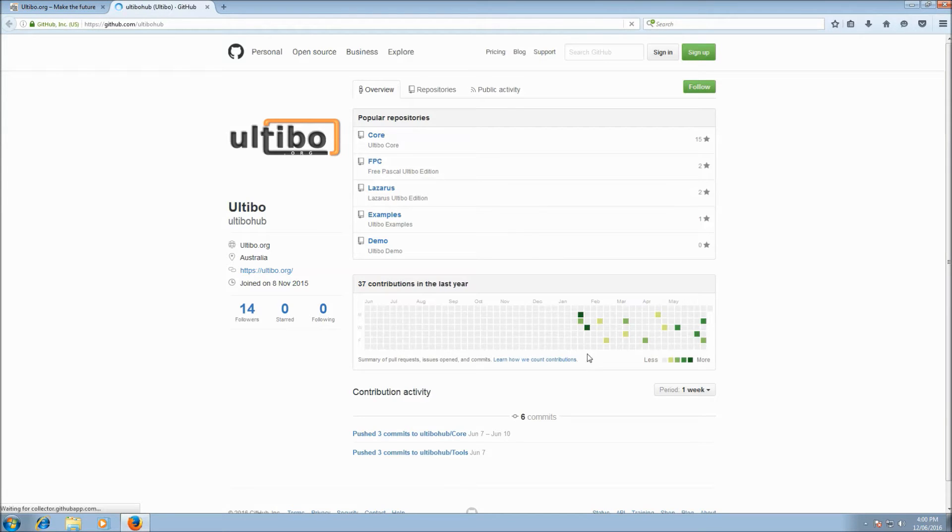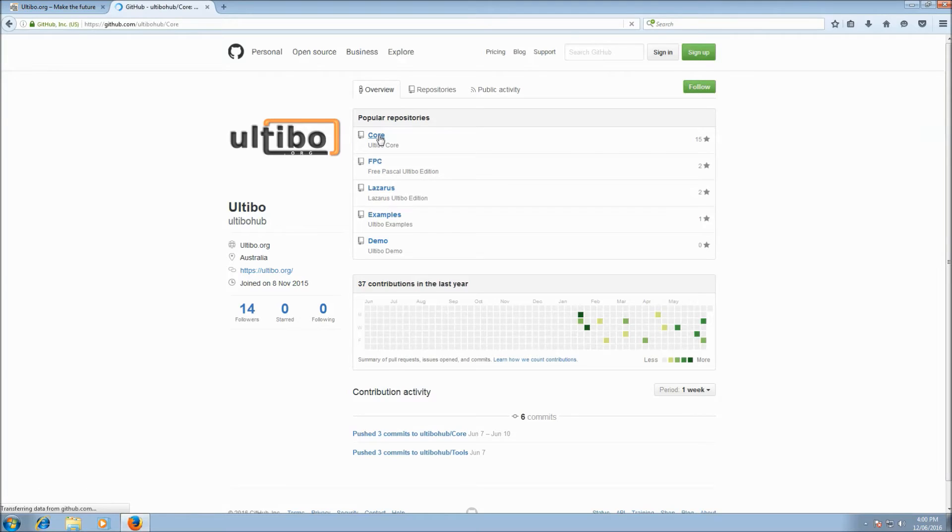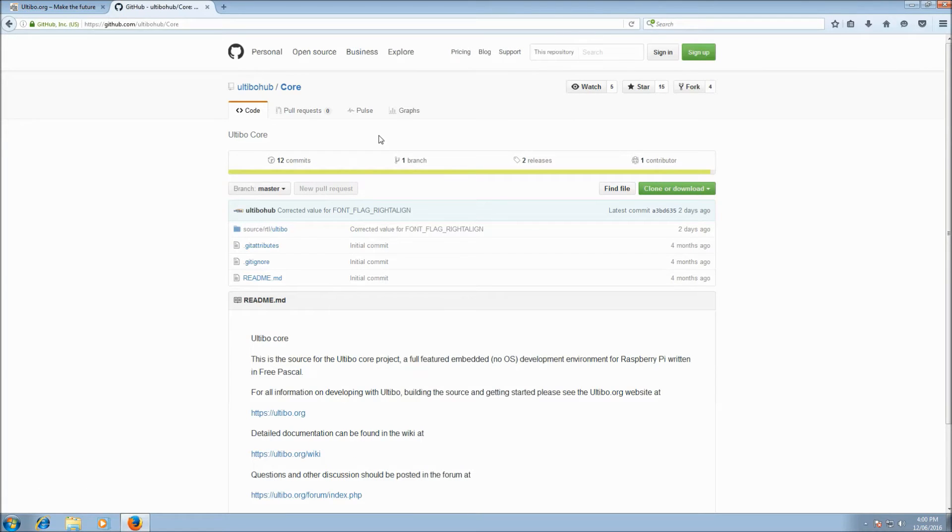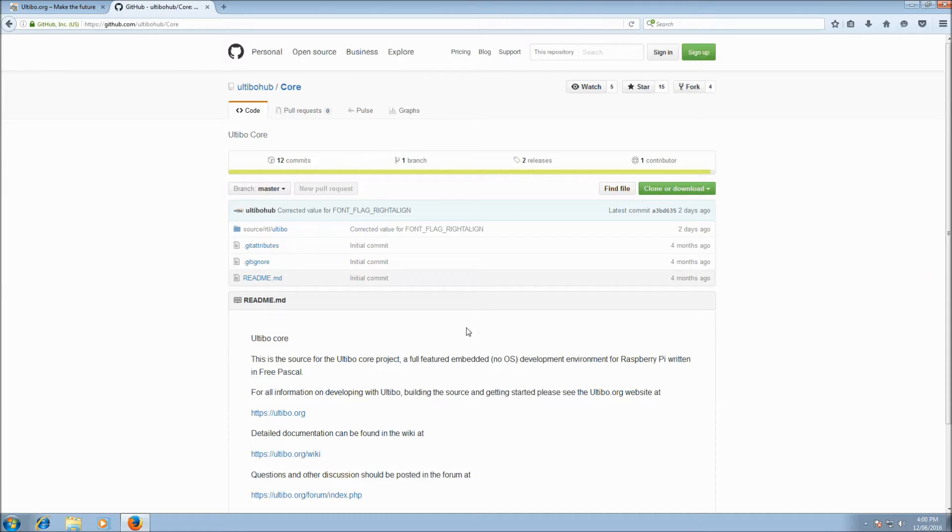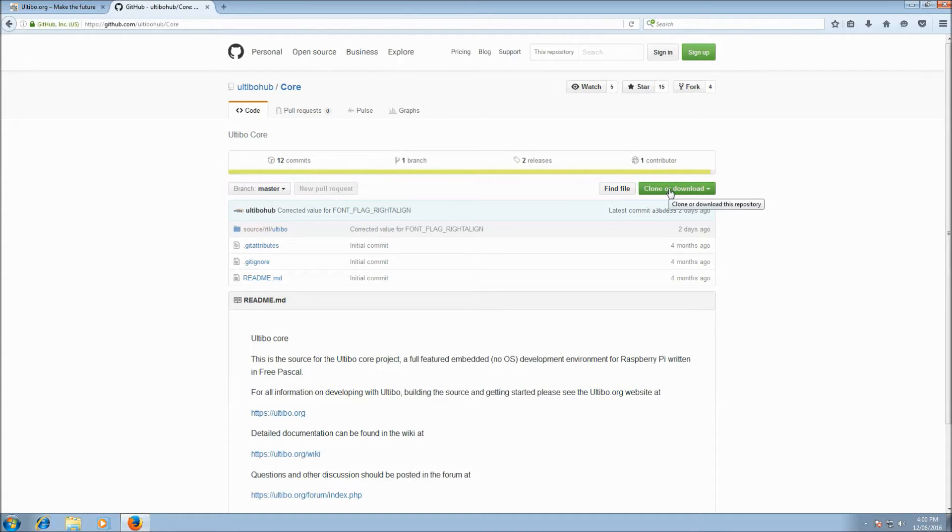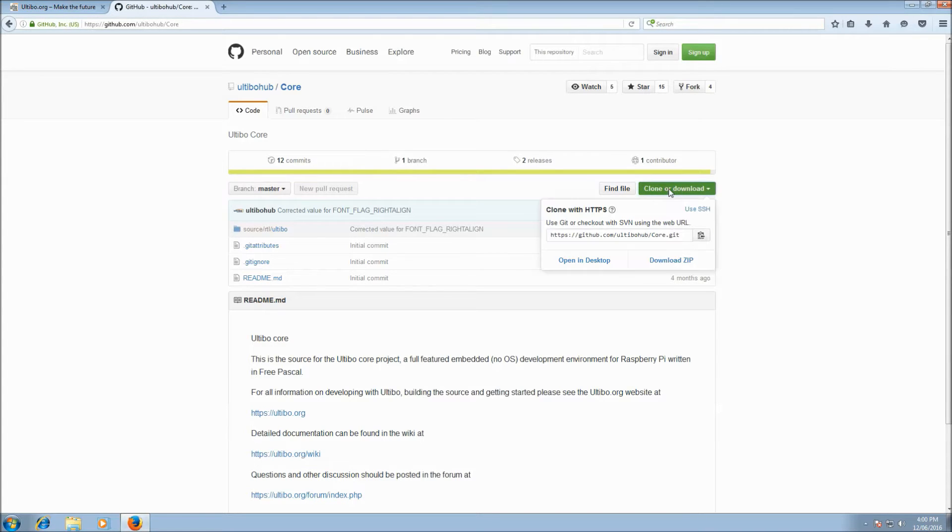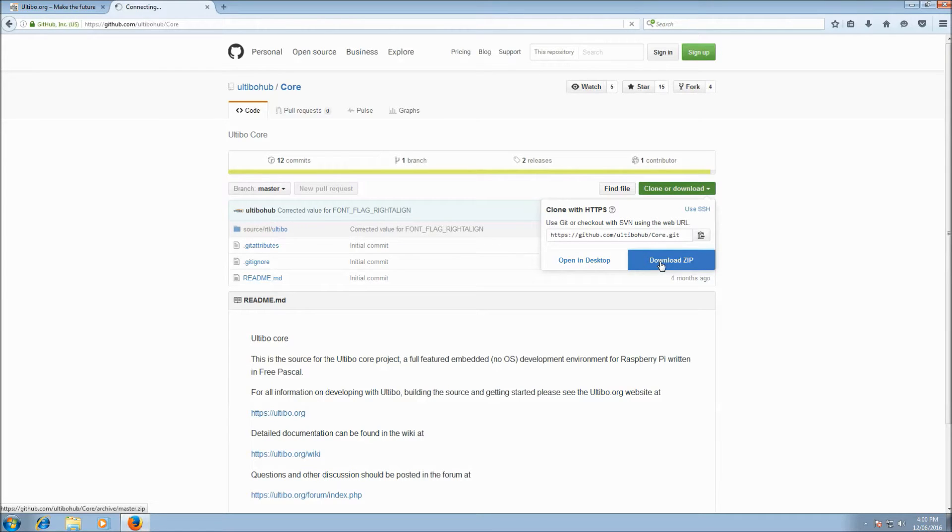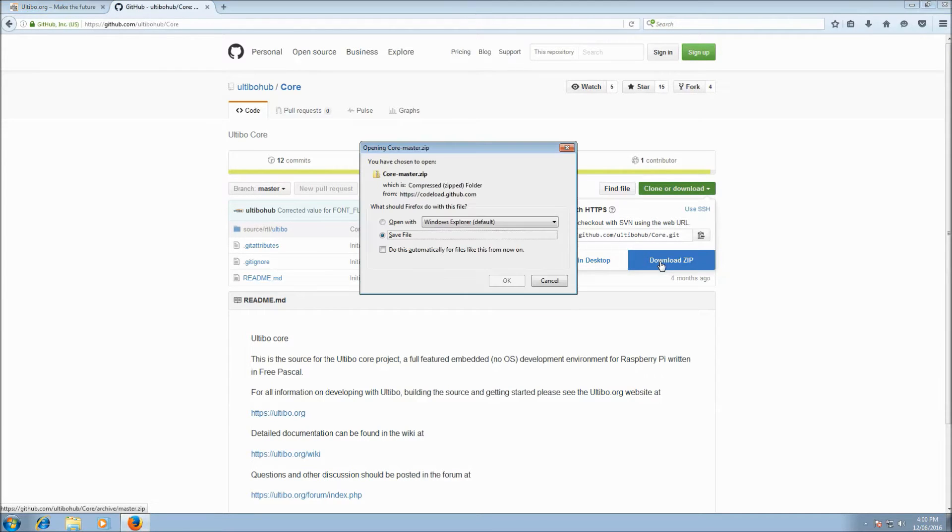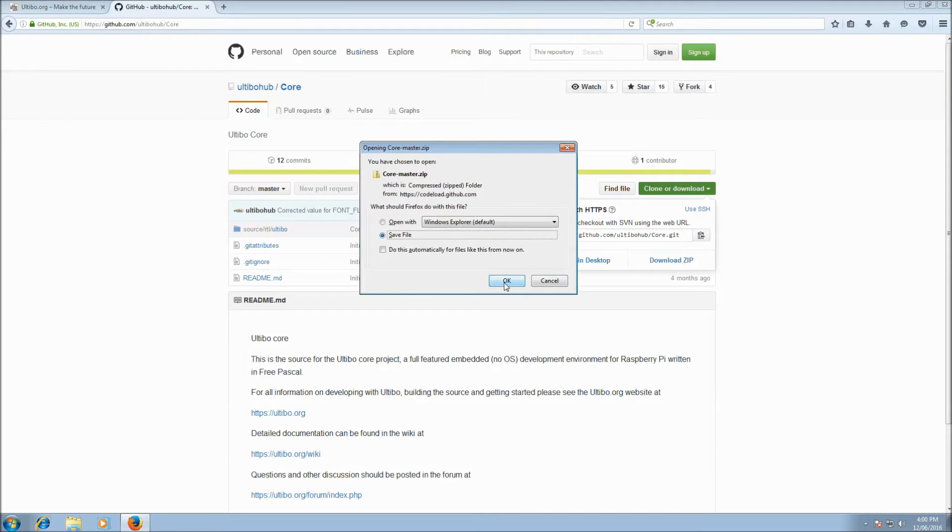And then we'll select the core repository. And it takes us to Ultibo core. So this is all the source for Ultibo core. Latest version always brings up by default. And over on the right there's a button for clone or download. So if we click that and we go download zip, it'll provide us with a zip file of the latest version of the code.